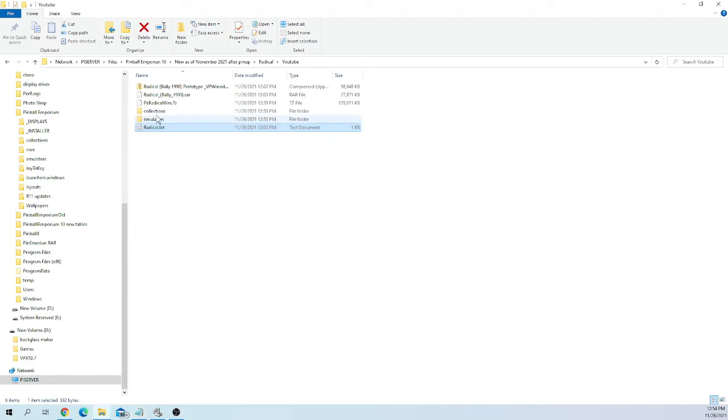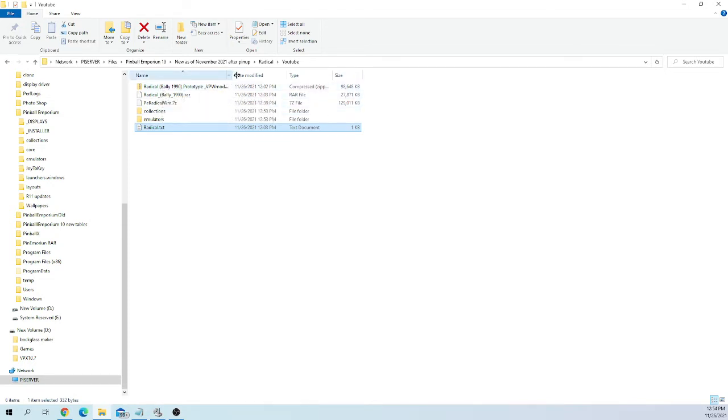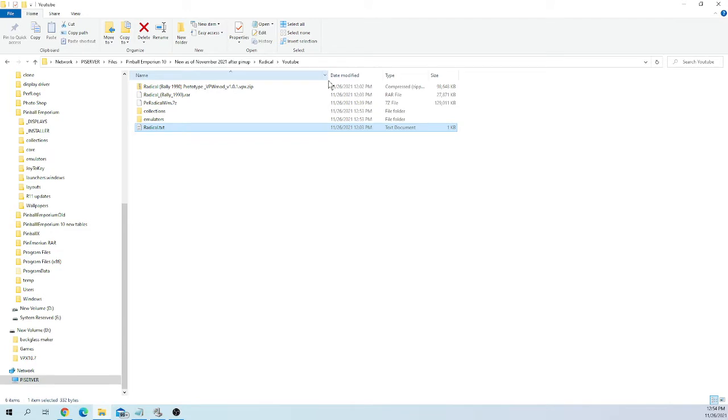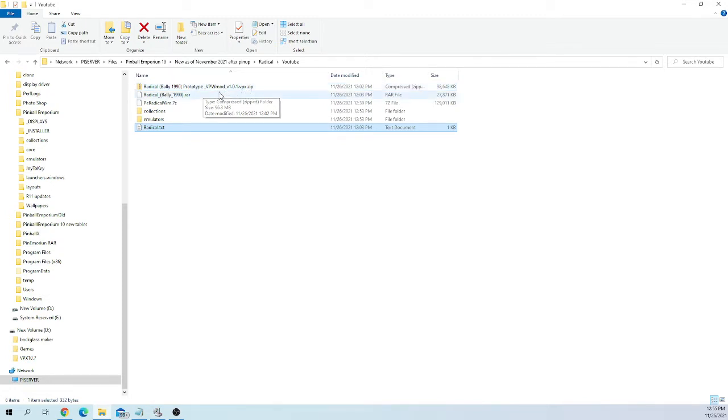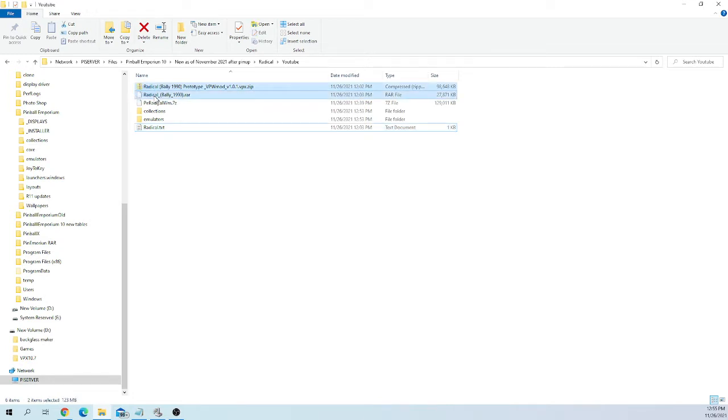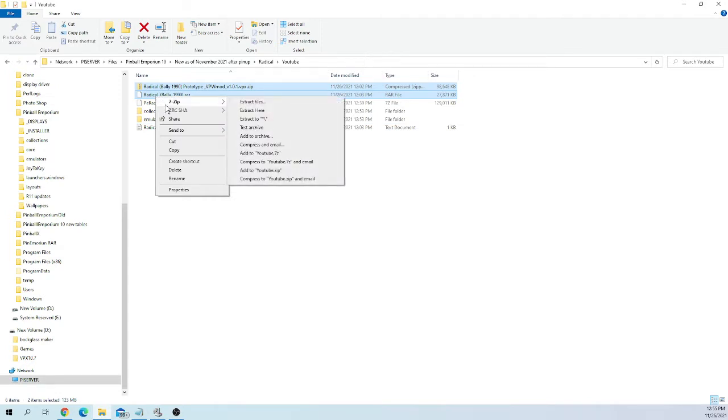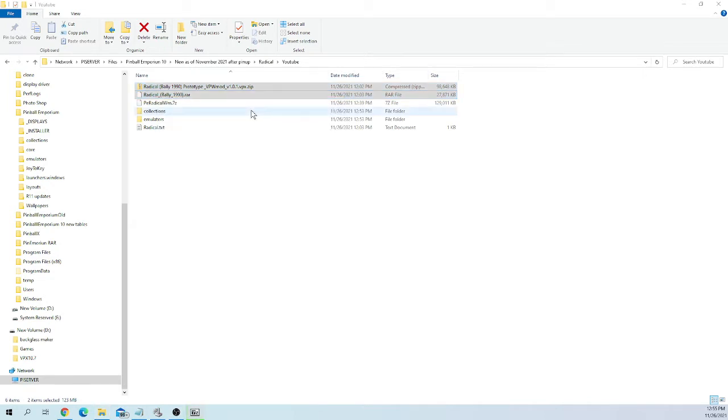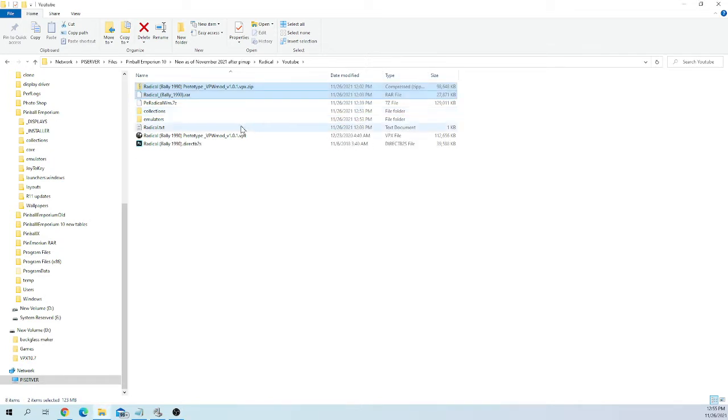Now, once you download those, you're going to end up with these two compressed files. You're going to have this Radical Bally 1980 prototype, all this verbiage here, VPX.zip and you're going to end up with this Radical Bally 1990 RAR file. Now, you can unzip two zip files at the same time. So for time's sake, I'm going to do this. You can do it separately if you want, but I'm going to highlight both those files, right click, go to 7-zip and hit extract here.